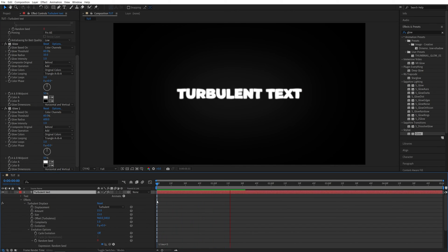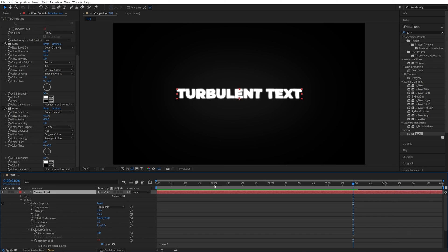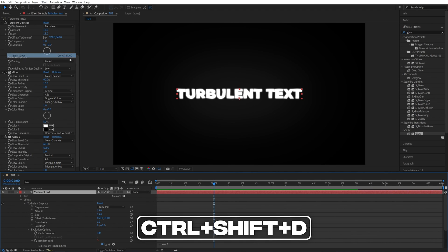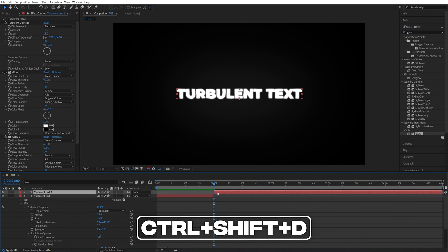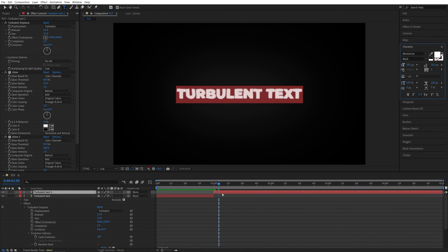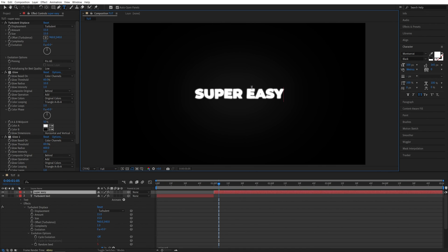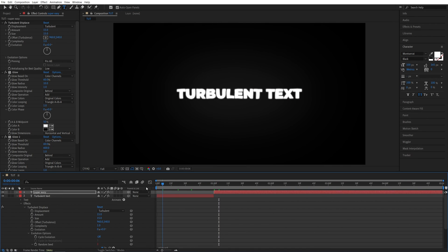And here we have glowing turbulent text which is super easy to customize. If you need to change up the words all you need to do is move the time indicator to whatever position it is, then go up to Edit, split layer, or press Ctrl+Shift+D as the shortcut. Then double click on the next text layer and then you can edit and make it something else like 'super easy' for example.